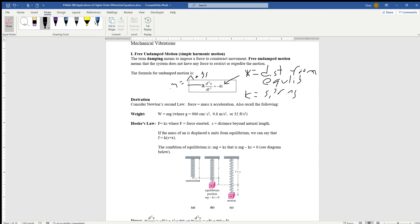Mass can be defined in terms of the amount of force being enacted upon it. Weight can be a force and can help us find the mass of that object, since mass times gravity gives us weight. Gravity can be represented as 9.8 meters per second squared or 32 feet per second squared. We also recall Hooke's Law, which says the force necessary to stretch a spring beyond its natural length is proportional to the displacement, and that proportion is k, the spring constant.